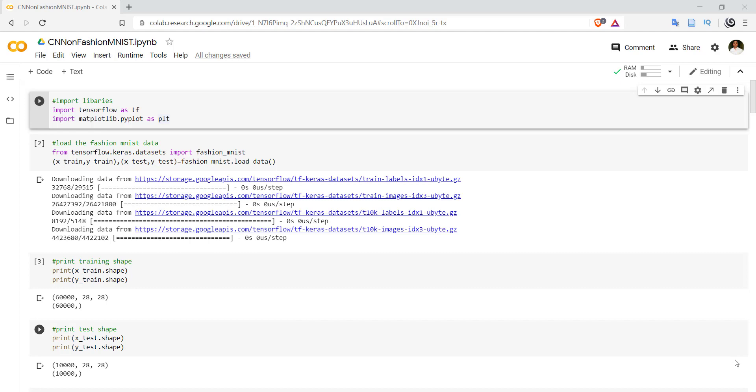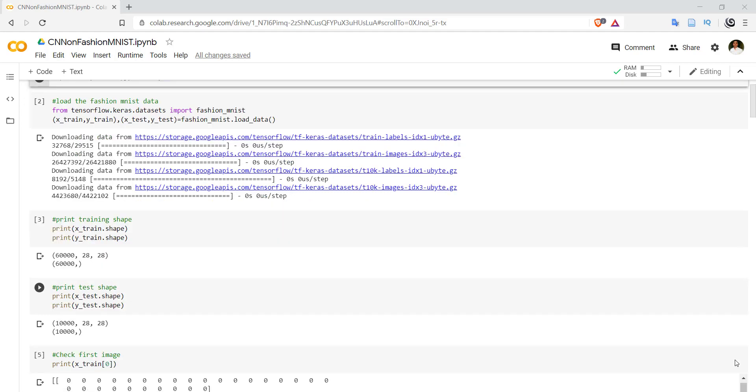Then load the Fashion MNIST data. This is the same as the MNIST dataset. The fashion_mnist dataset comes prepackaged with tensorflow.keras.datasets. After importing that, we have to just use fashion_mnist.load_data.